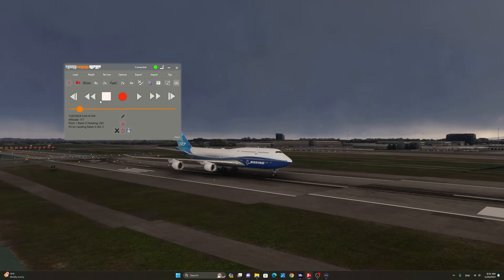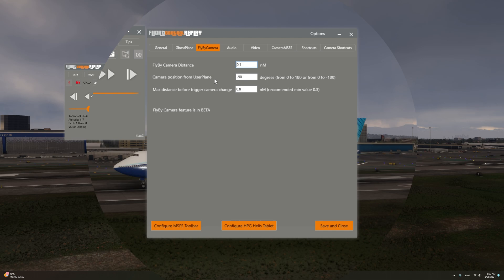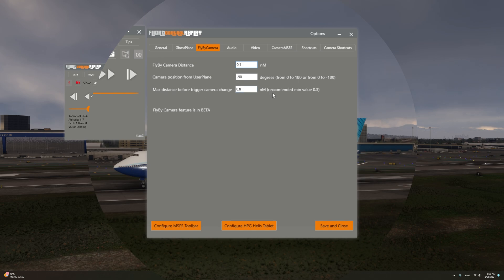We're going to bring the footage here to the very beginning. I have now made several changes to the fly-by camera options. The camera position from the user plane angle has been changed to minus 90 degrees. Please note that you can have any value from 0 to 180 or from 0 to minus 180. I have also increased the maximum distance before trigger camera change to 0.8 nautical miles. Let's take a look at the results after these changes.